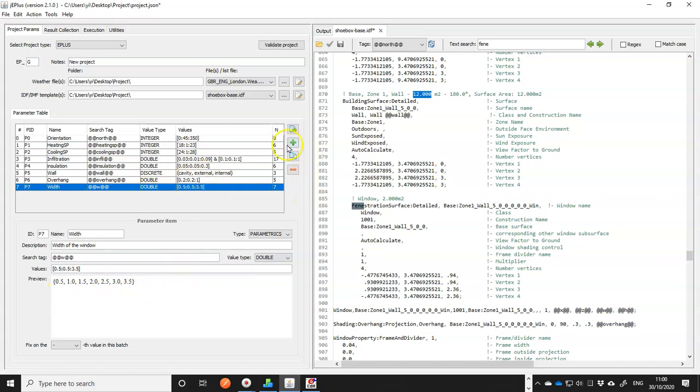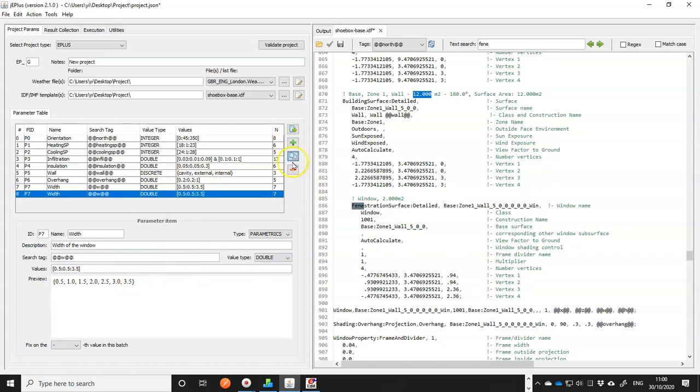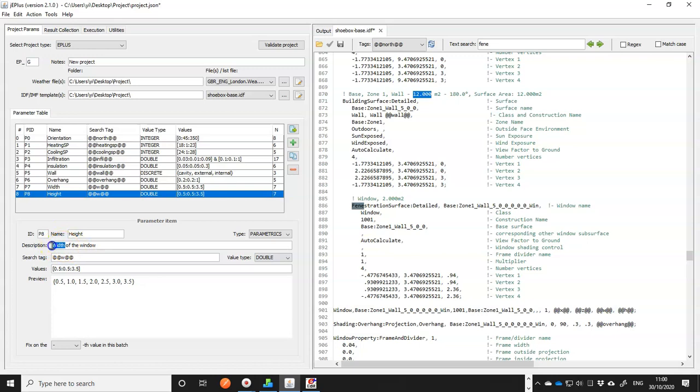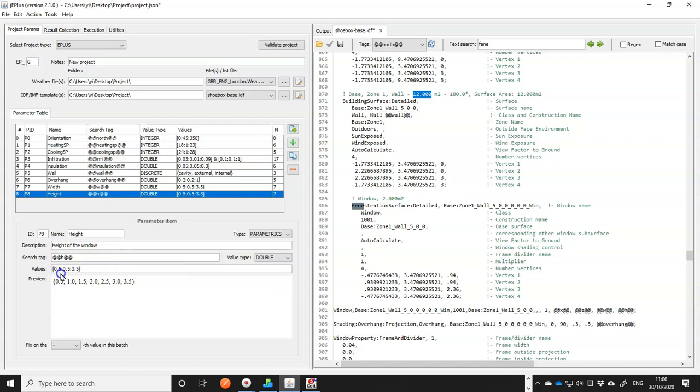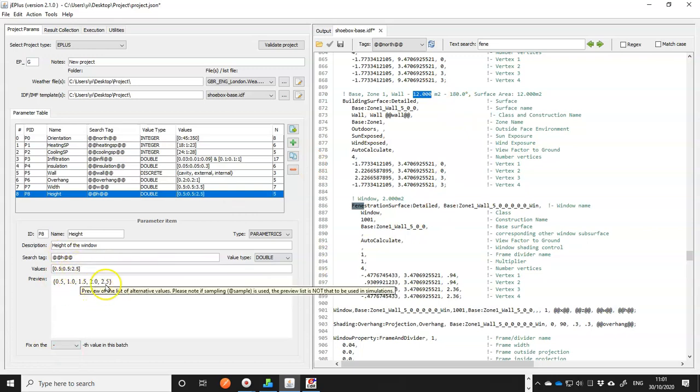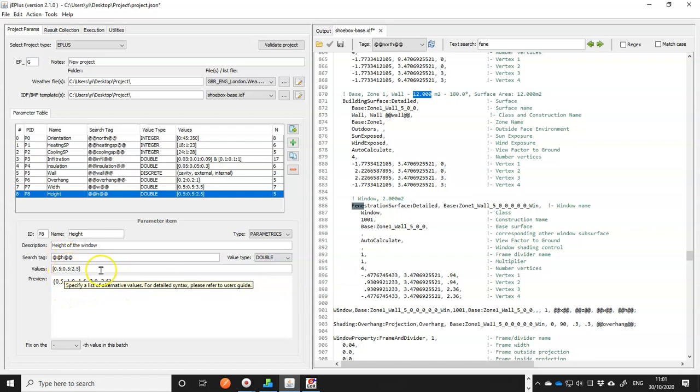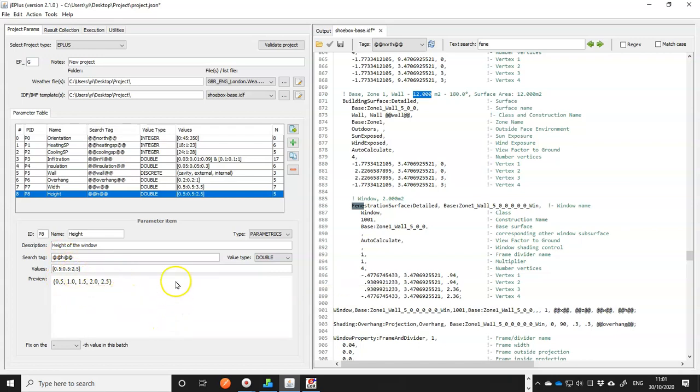And similarly, we can add height. I made a copy of the previous one. If you do that, remember to change the ID. Because jEPlus can't figure out the ID automatically. So this is height. And it's three meters high for the wall. So we reduce this to 2.5 meters. So the maximum height of the window should be 2.5 meters. So we have the parameter for width and height defined. The next one, we need to figure out how to define X and Z. Because that should be dependent on the width and height. And for that, we need to do some calculations.